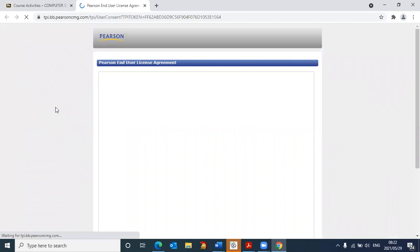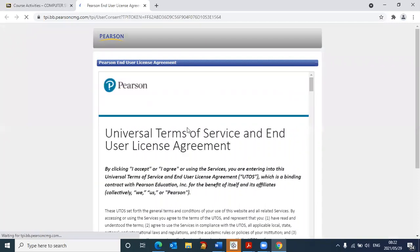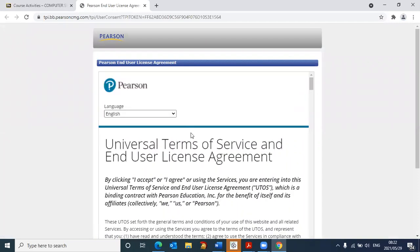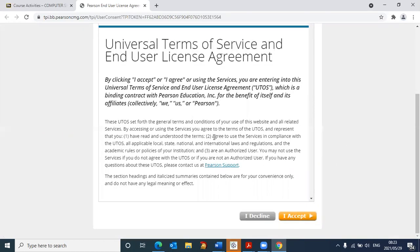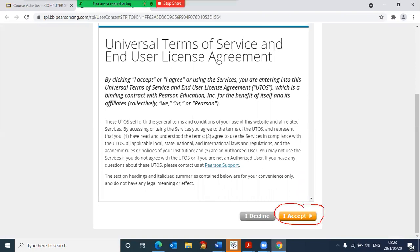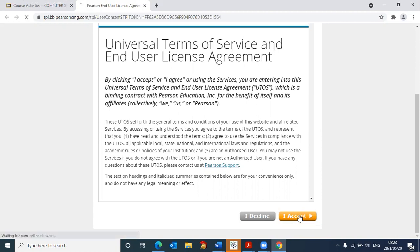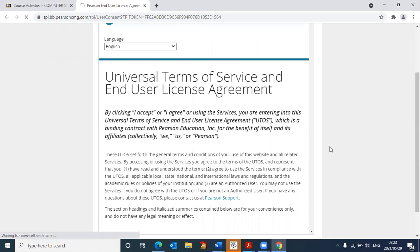You will see now at this stage, it wants me to accept some end user license agreement. If I scroll to the bottom, I need to accept this license. So I will click on I accept. And once you've clicked on I accept, it takes a short while, and it's going to take you to the next screen.